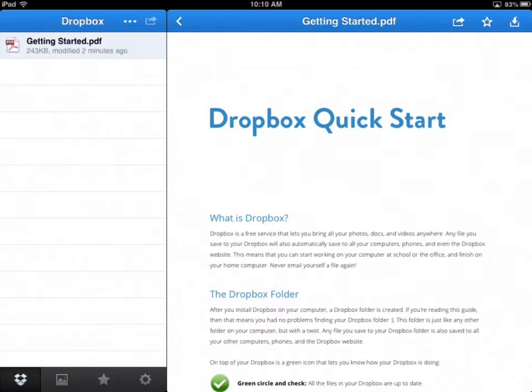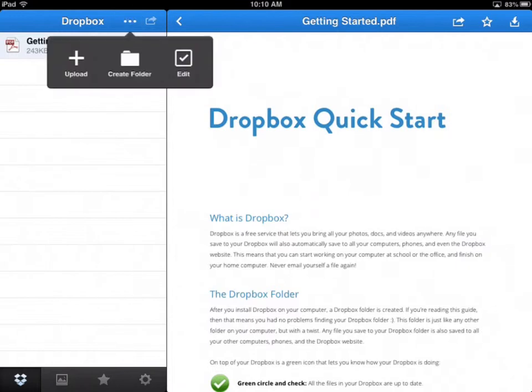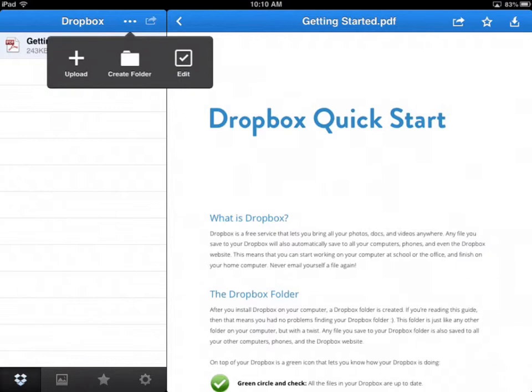So go back to your Dropbox. Once you're in your Dropbox, you see these three dots? Click on that. When you do that, you can upload something, which basically is going to let you upload, like, a picture or something for your photo album. Or you can actually create a folder, or you can even edit those folders all within the app. You don't have to go to the computer and do that. You can do it right here in the app. But we're not going to do that right now.